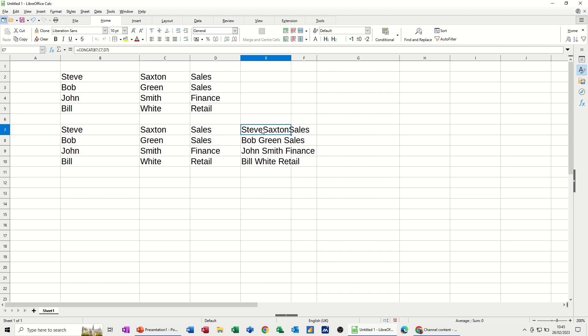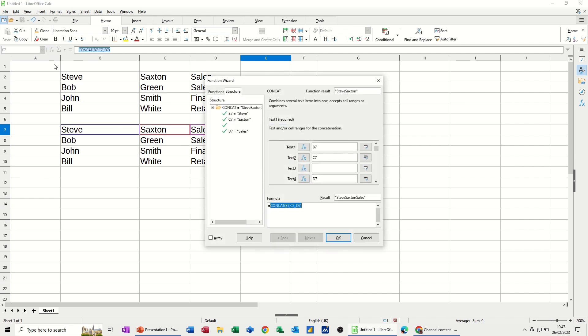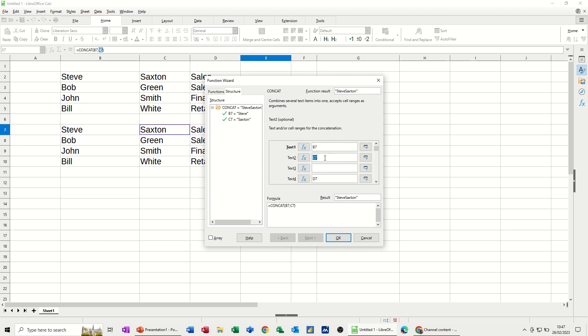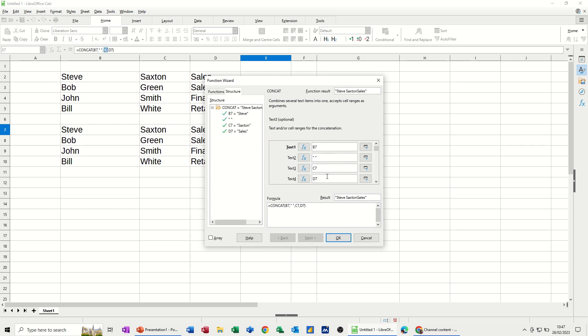So that one where I use the concat function by just typing it didn't give me the option for spaces. But if I click on the FX wizard and get myself into this, I can do a space myself. So if I just do space in there, and then that would be C7. And then that would be a space. So I'm doing the spaces through the wizard. And then that would be D7.